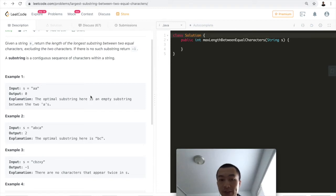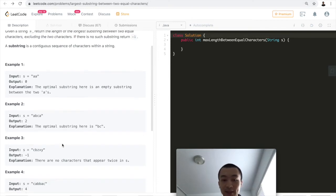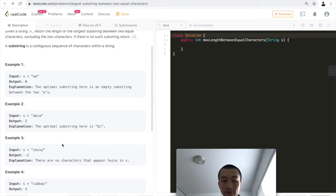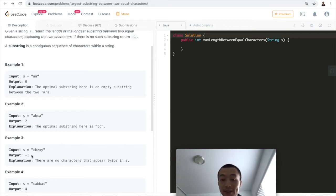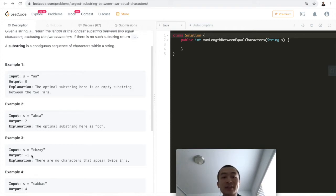In which case do we return minus one? When there's no character that appeared twice. For example, 'cbzxy' returns minus one because there's no case where there are two same characters.